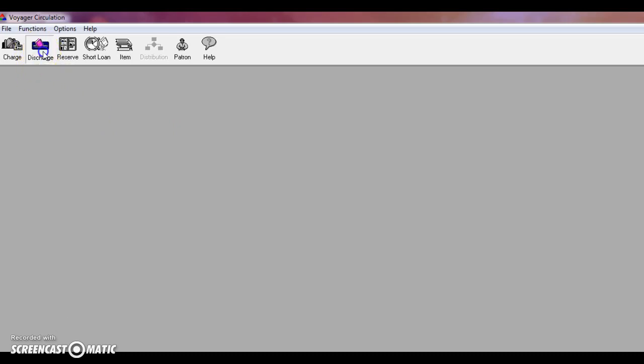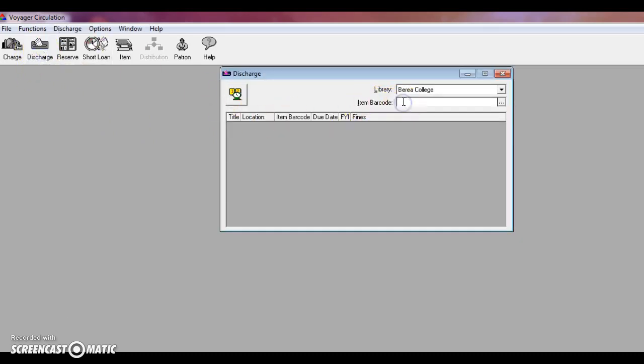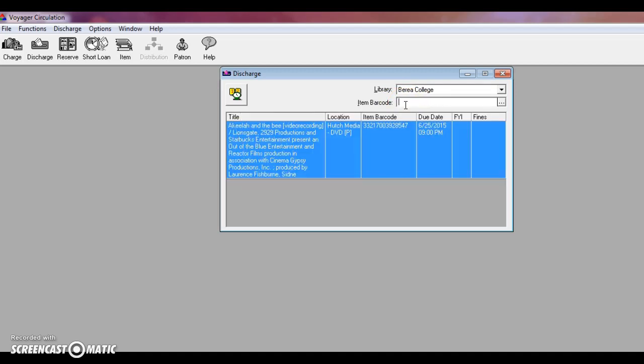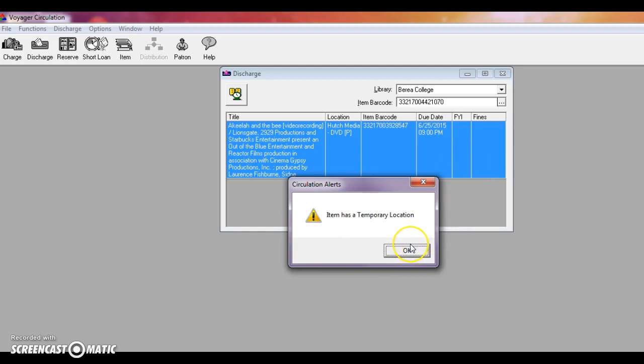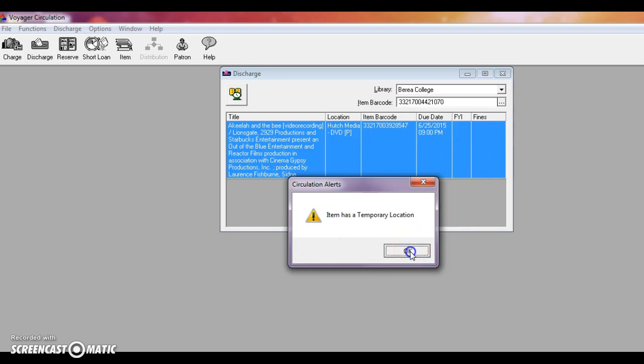To check an item back in, click on the discharge button. Make sure that your cursor is in the item barcode box and go ahead and scan. The item that I just scanned is a new book. So every time you discharge it, it'll come up with this circulation alert notifying you that it has a temporary location. When that happens, push OK and then pay attention to the location code here. That'll tell you where the item needs to be shelved. These books usually have a sticker on the call number as well to help you identify where it needs to go and how long it should be there.